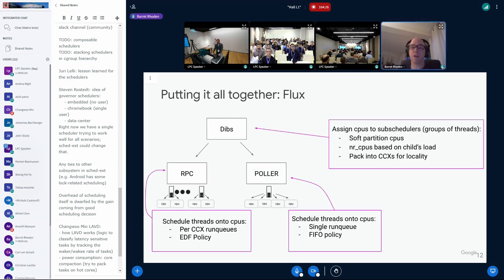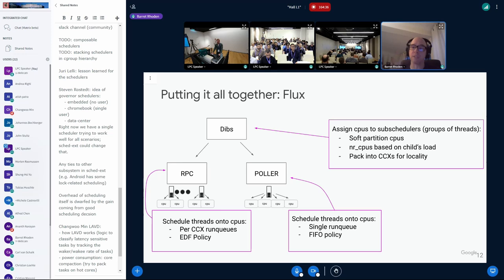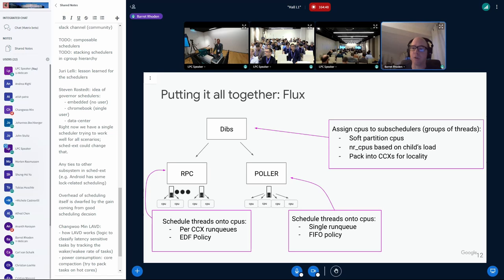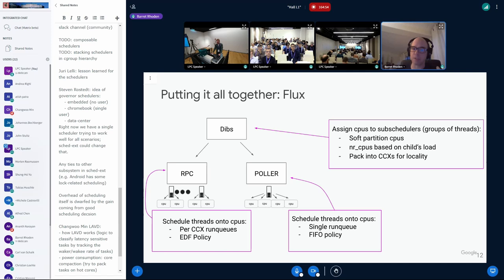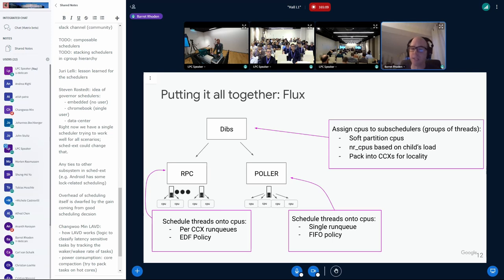Here's a little picture of what we have. At the very top level, we have this thing I call dibs. It's just a block of code. It's a subscheduler that assigns CPUs to other subschedulers. Remember, subschedulers are basically groups of threads or you can even think of them as C groups. And its policy is one of soft partitioning the CPU. And it'll do something like, hey, let me set a number of CPUs based on a child's load and attempt to pack you into a CCX. And it'll have two children. They're both subschedulers, one for RPC and one for Poller.